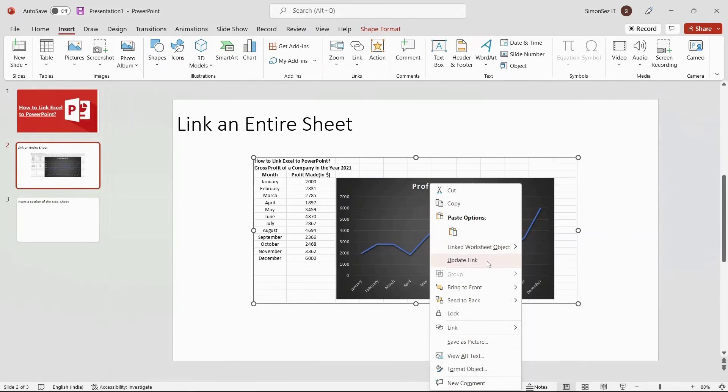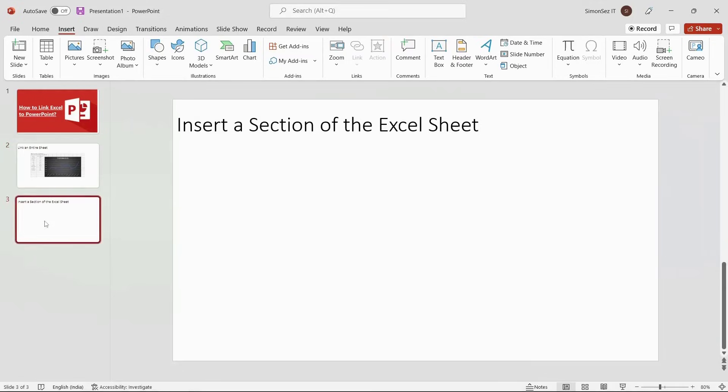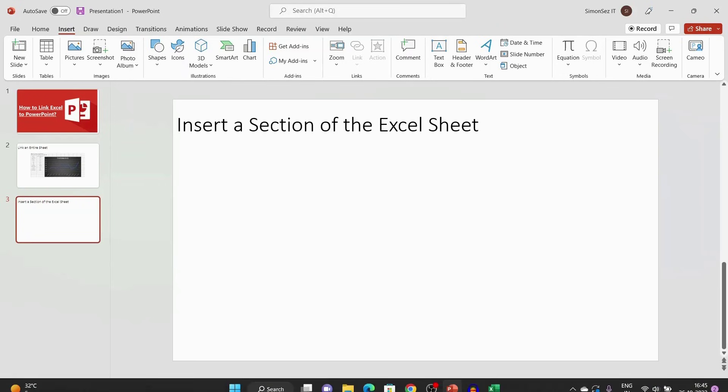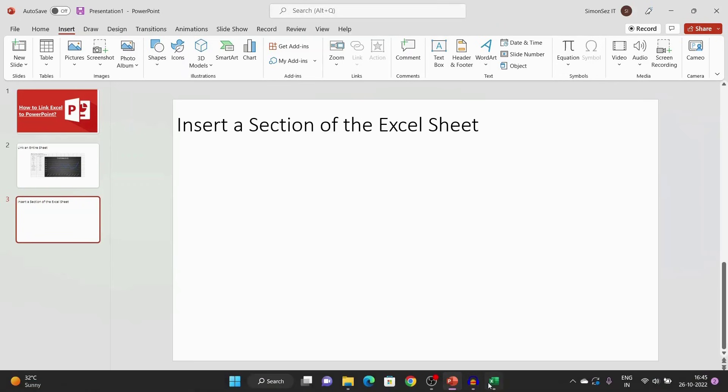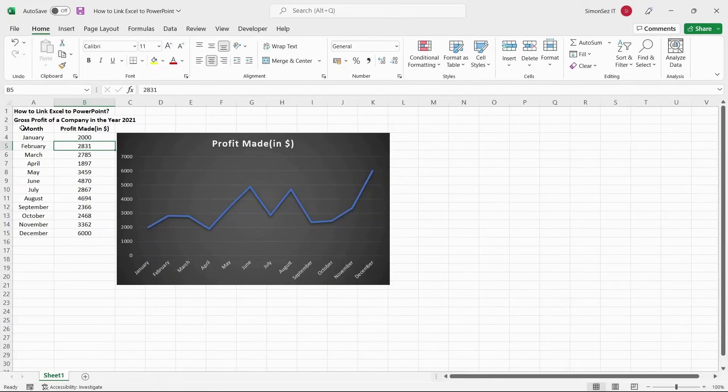In some cases, you might not have a need to link the whole Excel sheet and only link a section of the Excel sheet to the PowerPoint slides. To link a section of the workbook, first open the Excel file from which you want to import the data. Make sure the Excel workbook is saved before you import data.